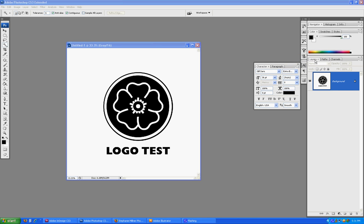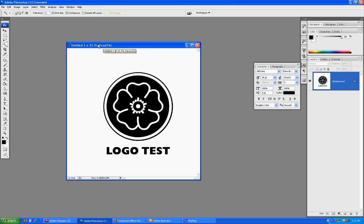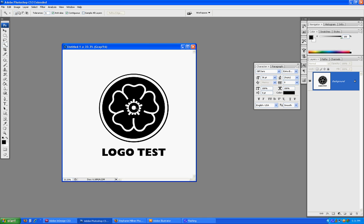Today I'll show you how to make a vector logo from a raster image. A lot of times photographers make logos in Photoshop, but then they're not transparent and not printable on other types of media. Printers can't use JPEGs — what they require are an EPS or an AI file. A PDF is also okay so long as it comes out of Adobe Illustrator. I'm going to show you how to go in reverse from Photoshop to Illustrator.